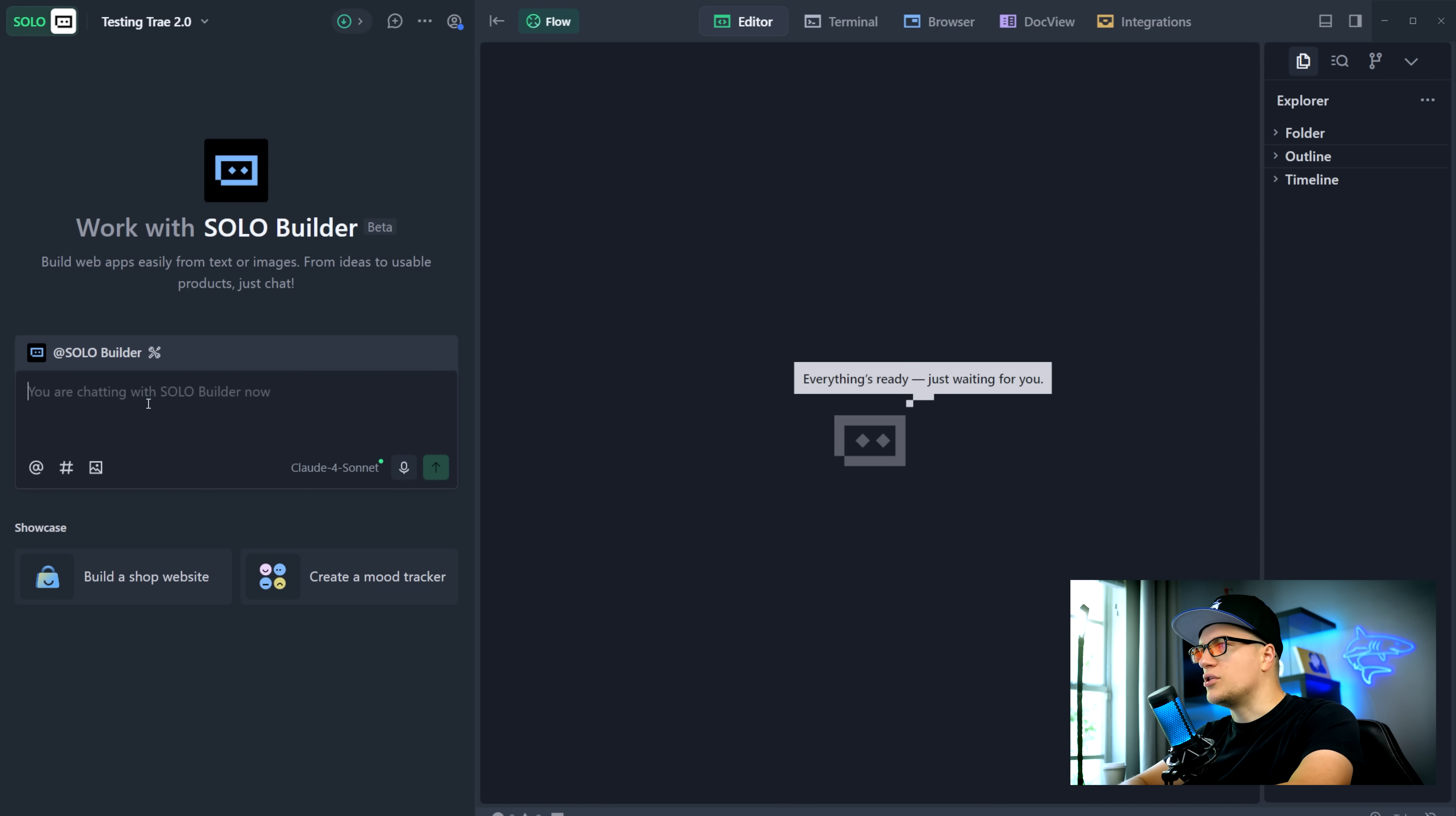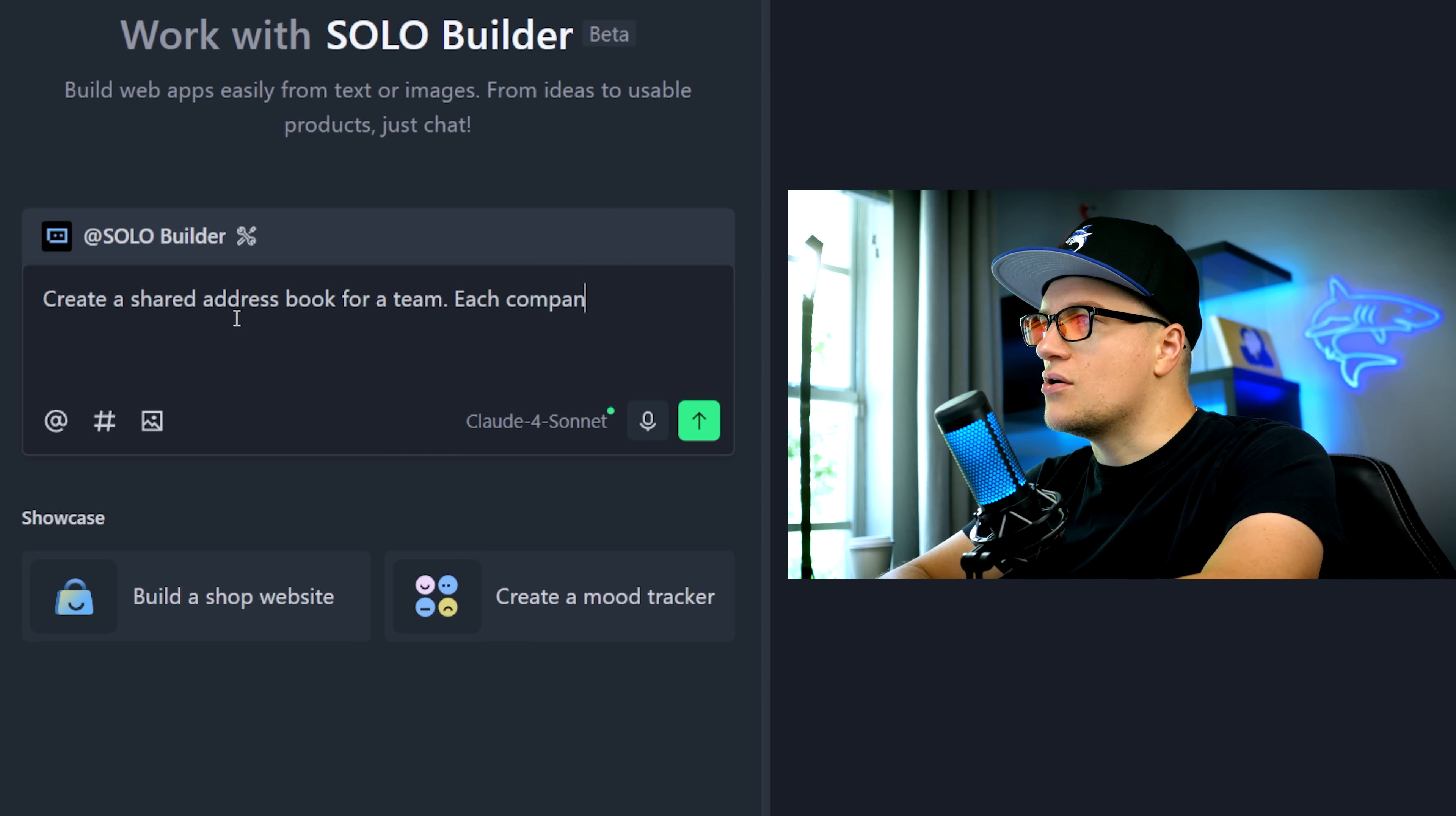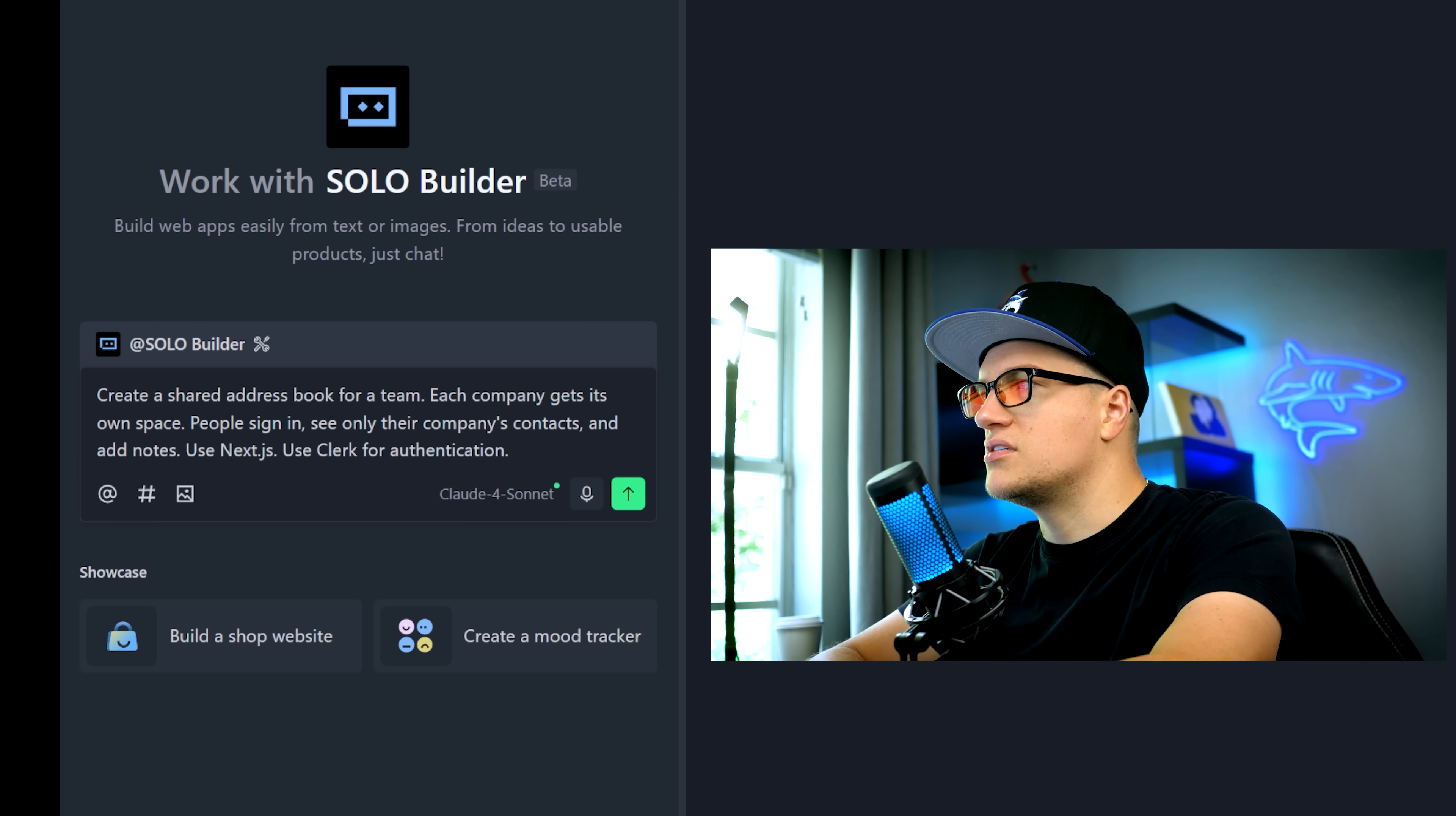Then I can drop Clerk in for authentication. There should be no conflict at all. And the best part is I don't really need to know how to code to create a complete product. Let's create something simple. How about a shared address book for a team? Each company gets its own space. People sign in, see only their company's contacts and add notes.